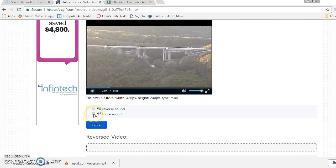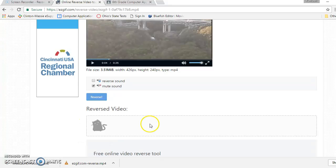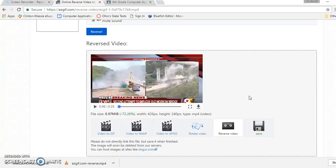So I'm going to say mute the sound, because we don't need to hear the sound in reverse, and I'm going to click Reverse, the blue button. Now, see this kitty cat down here? She's reversing my video, and it will not take that long.